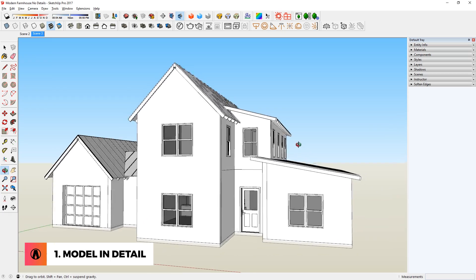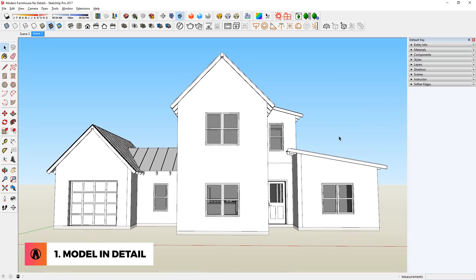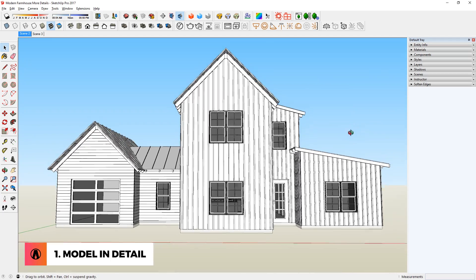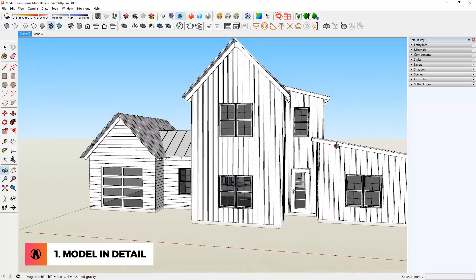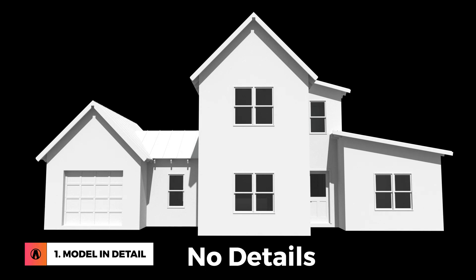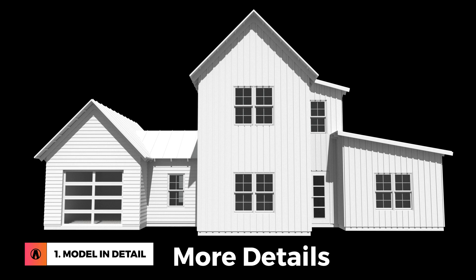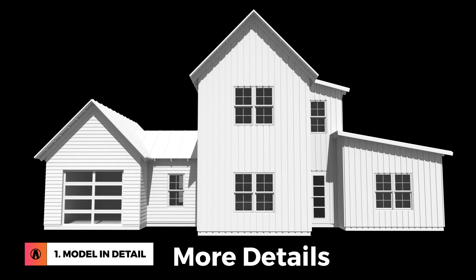For example, let's compare these two models. They have the same design, but one has way more details than the other. So when I render them, even without materials, you can see that one is clearly more realistic than the other because of the huge difference in the level of detail.